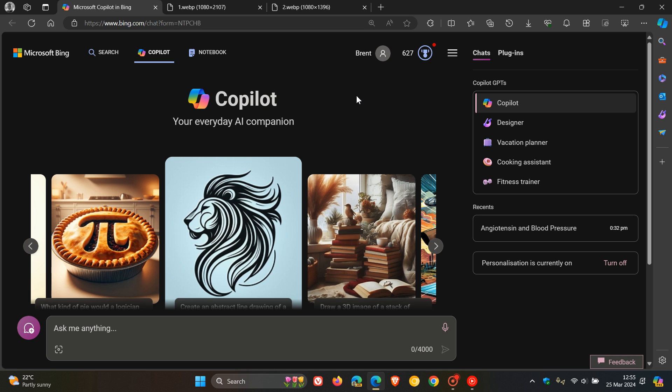It seems that Microsoft Copilot could be using Gemini, which as many of you may know is Google's chatbot equivalent, as part of the references in some of the responses for certain questions.